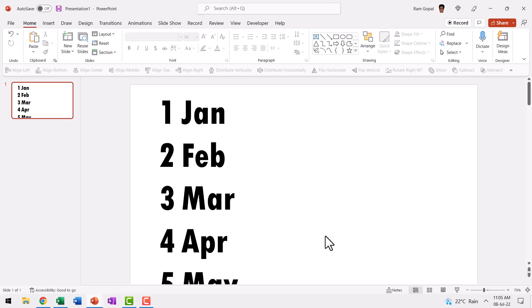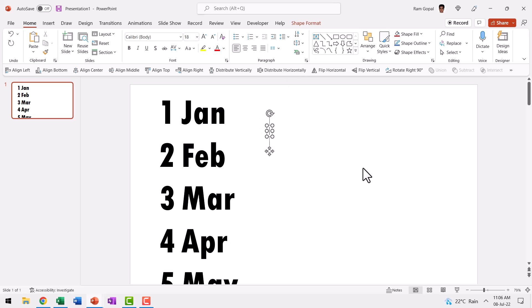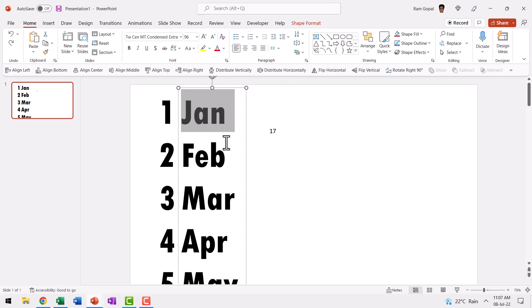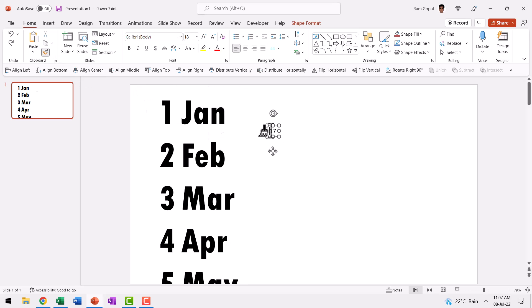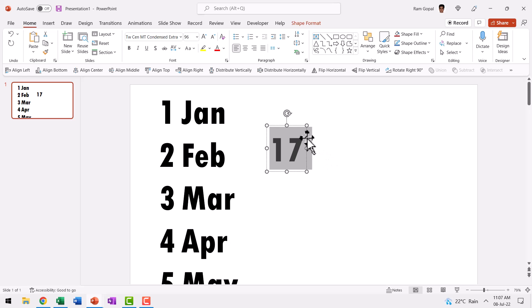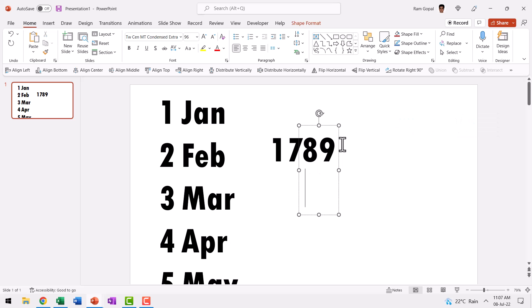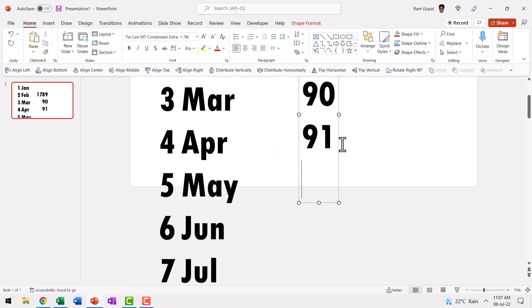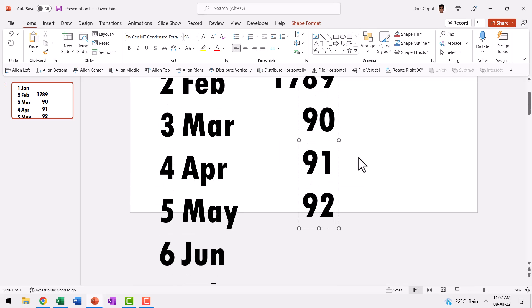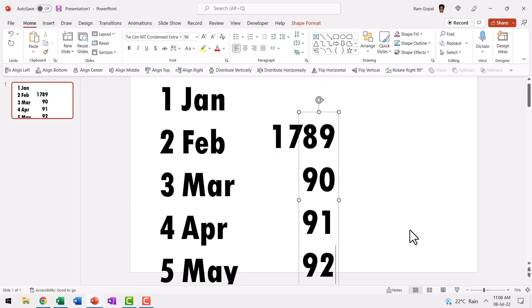The next thing we need to do is to write our year. Since everything happened by the end of the 18th century, we are going to use just the number 17 here. Once again, select the formatting of our previous text. Go to format painter and then apply the formatting to our number 17. Next, we need to have the years which is 89 to 92. So let us select this number, press control D to create duplicate and place it right next to the previous one and say 89, hit enter, 90, hit enter, 91, enter, 92. So this is as much as we require.